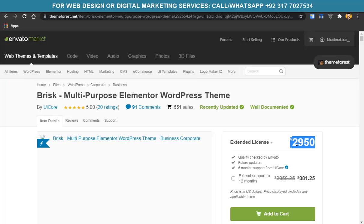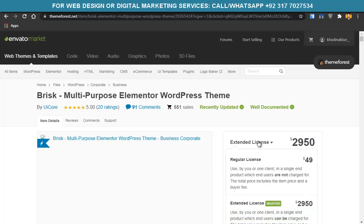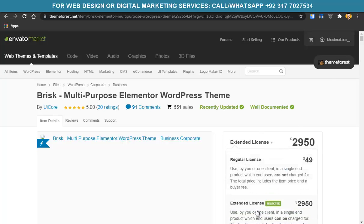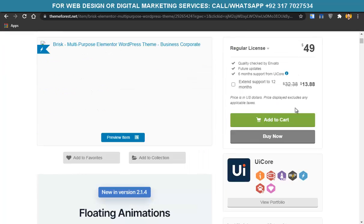If you find about four clients a month, you can reach $4,000 in one month. With the extended license you can create unlimited websites. If you don't need that, just buy the regular license. Now click on Buy Now.